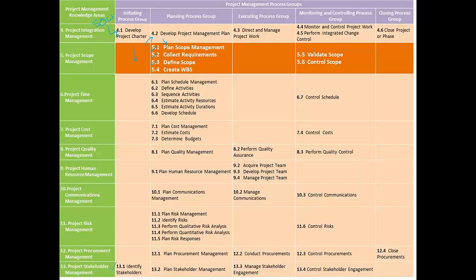Once we have a subjective document like the project scope statement, we would break the scope into smaller and more manageable work components called work packages. The process of breaking down the project scope into small work packages is called Create WBS.